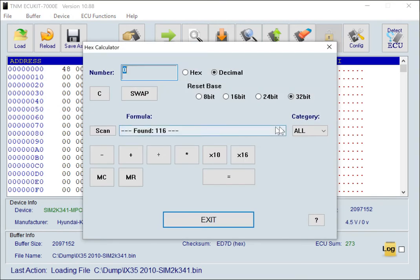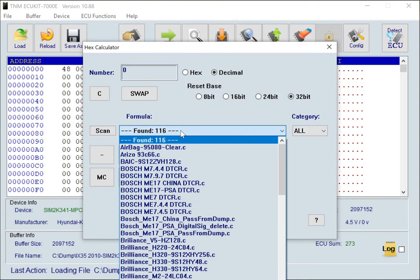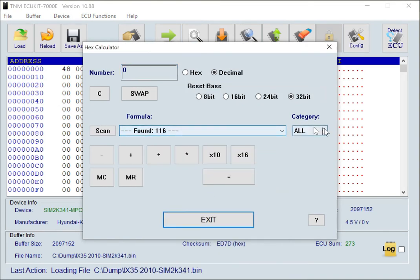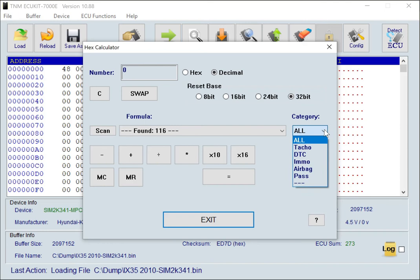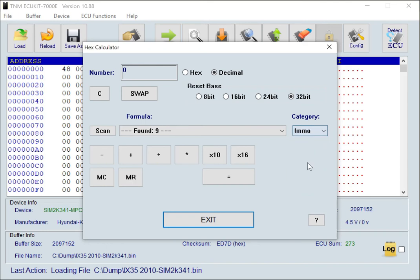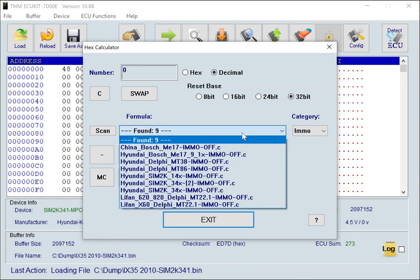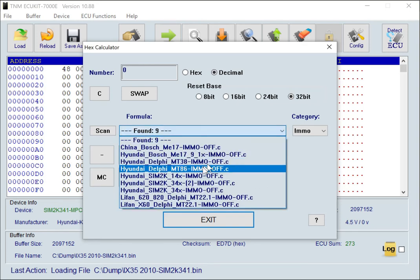In Calculator window, there are many formulas for different works. In Category, select Immo for reducing formulas only to immobilizer removal formula.